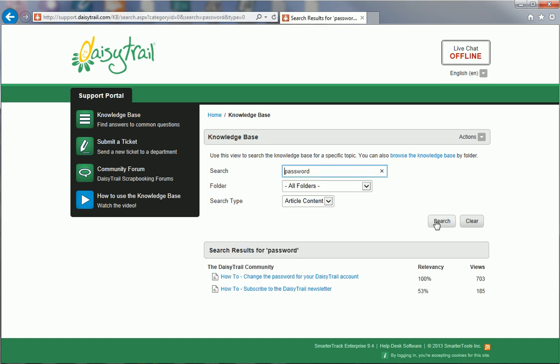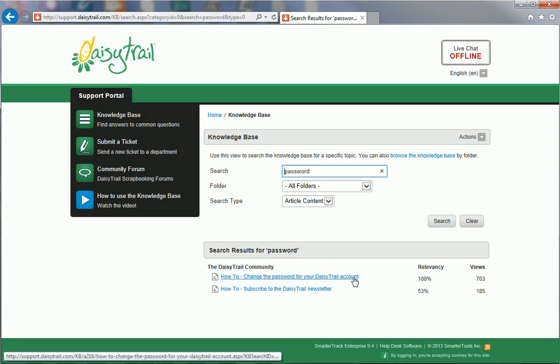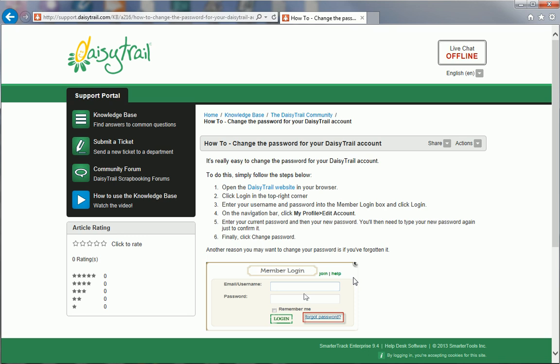My search has generated two results. I can see the one I need is right at the top of the list, so I'll select it by clicking on its name. This article is a how-to article. This means it will explain how to do something and will provide instructions on using a particular technique, tool or skill.